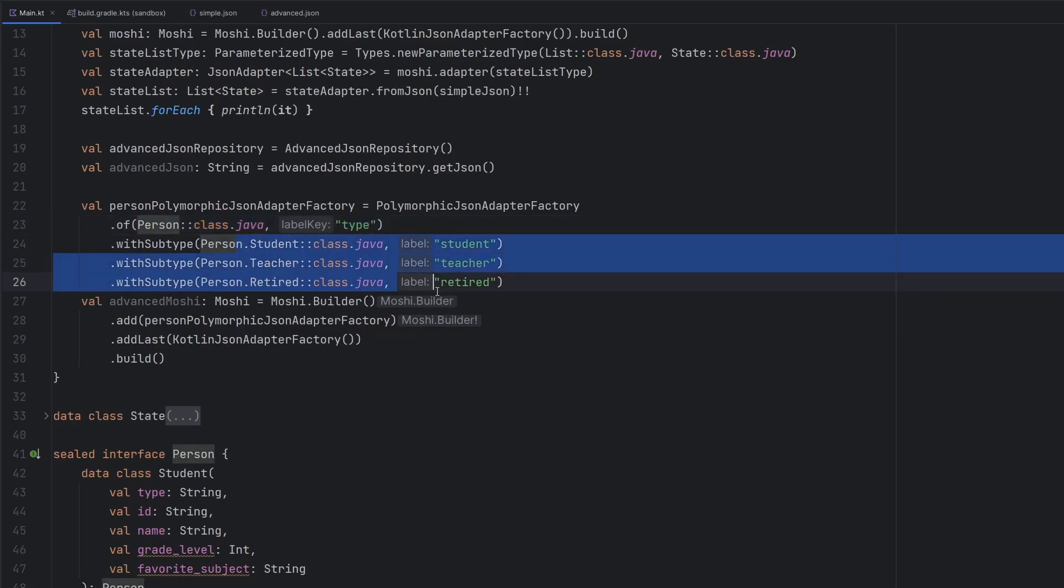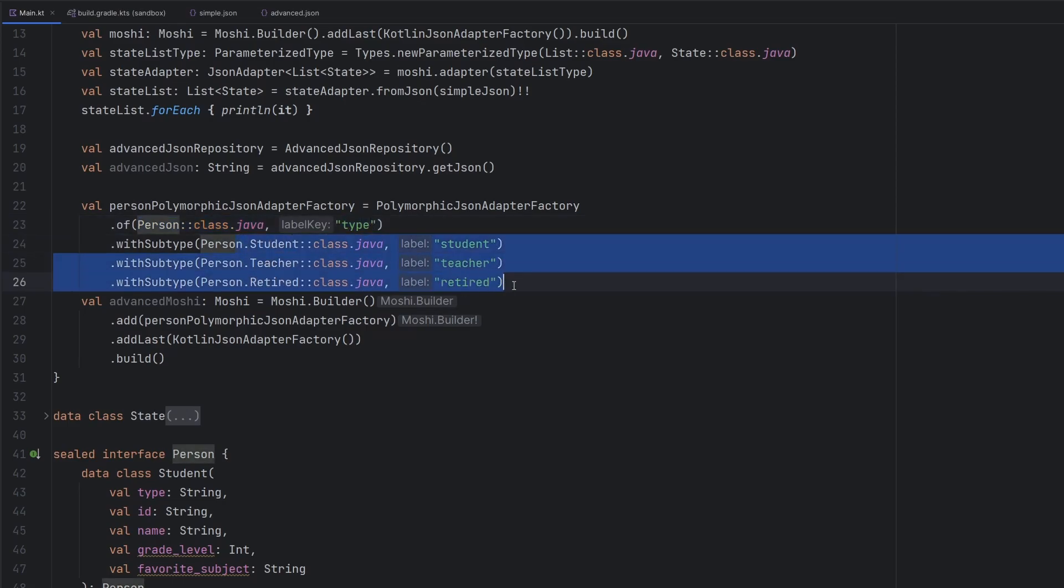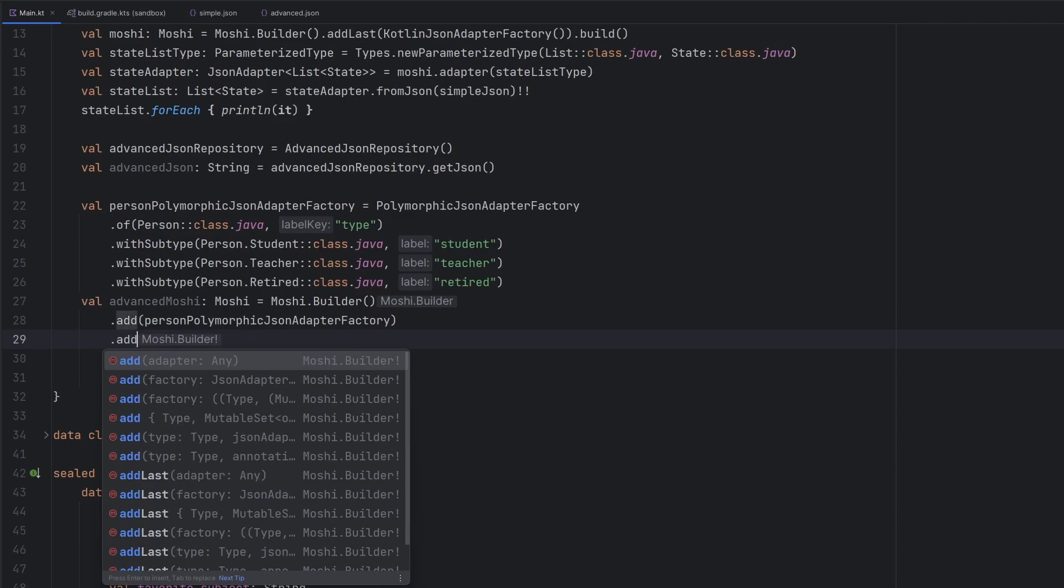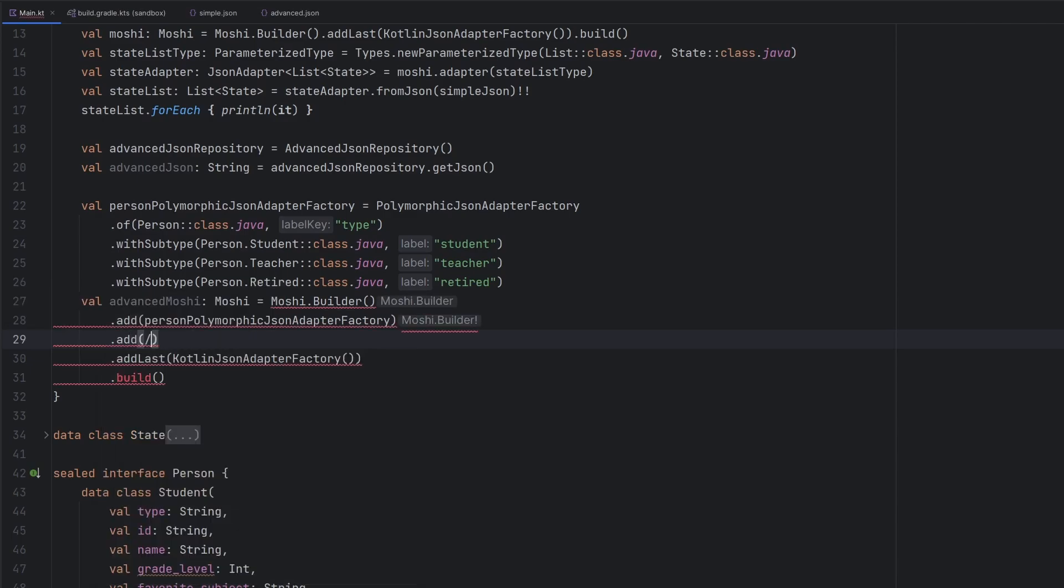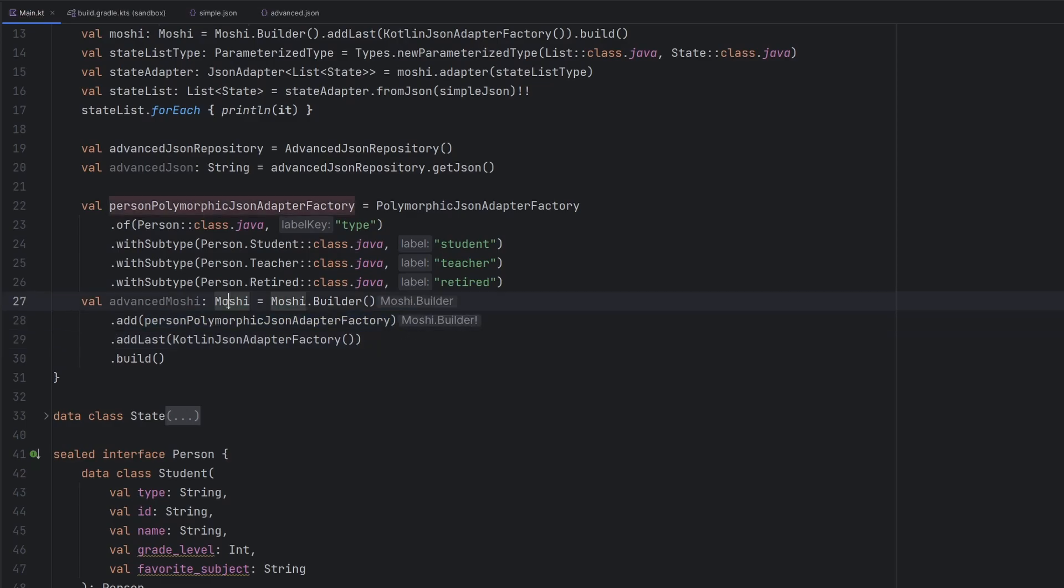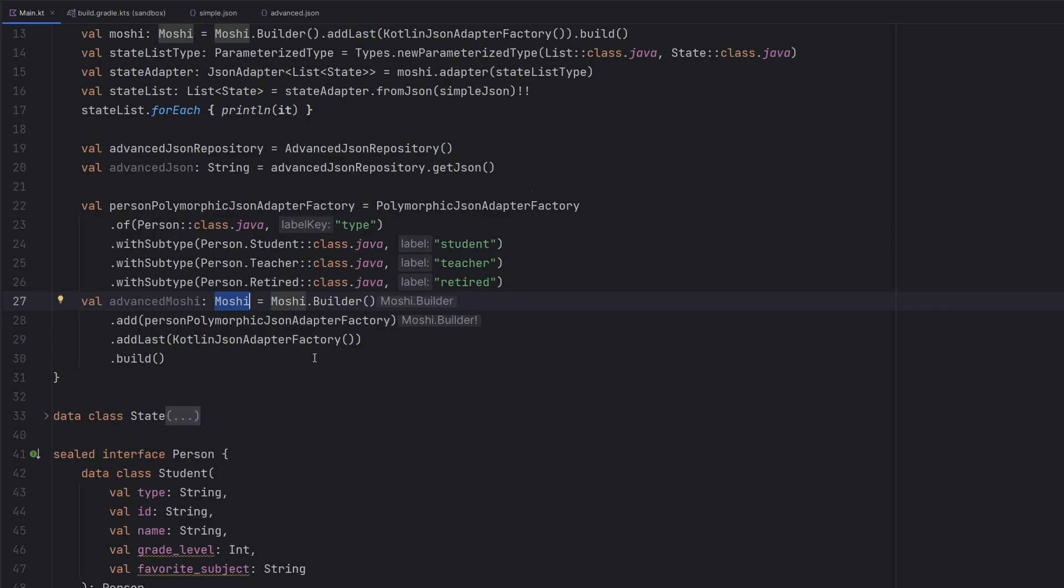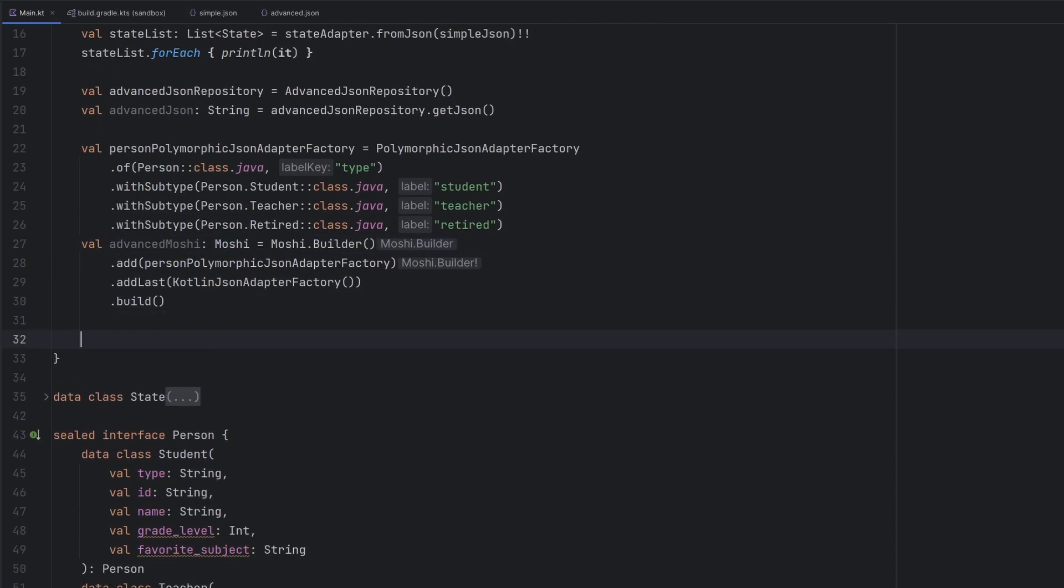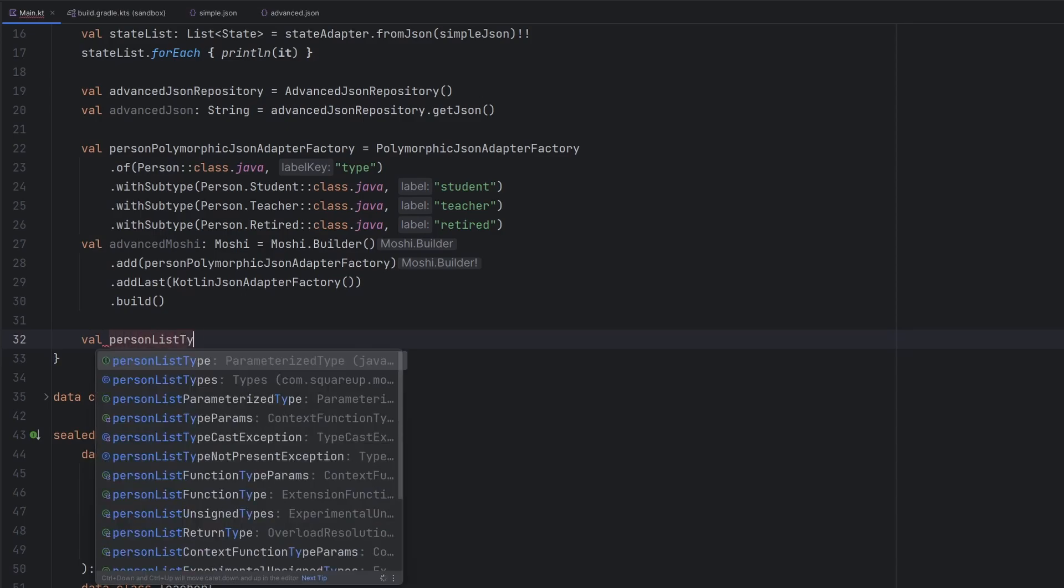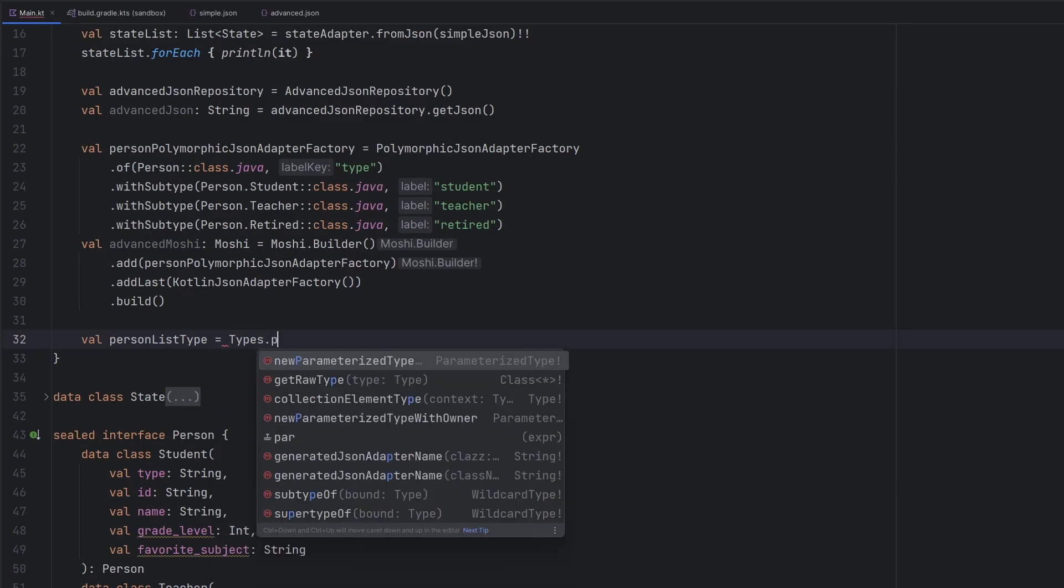We look at type and then we know what to do here. The good news about this approach is you can continue to add in more and more. So you can actually have many PolymorphicJsonAdapterFactories attached to the same Moshi instance and everything will just work just fine. With that, we are rounding the corner here to actually get something running. We are going to need our person list type like before because our JSON file is a straight array. So we are going to have to say Types.newParameterizedType.